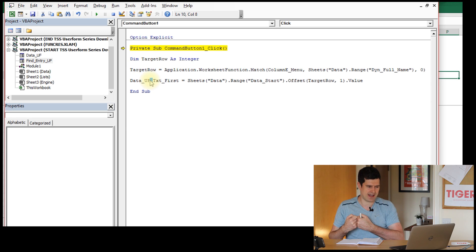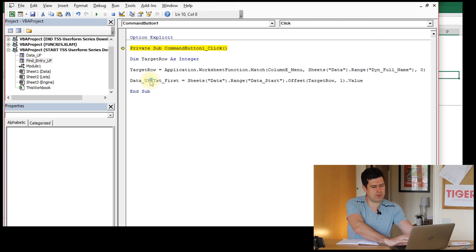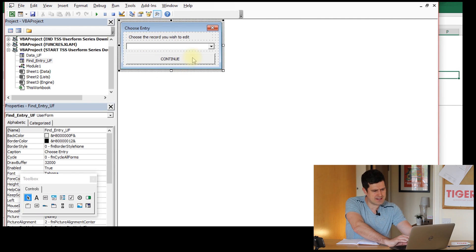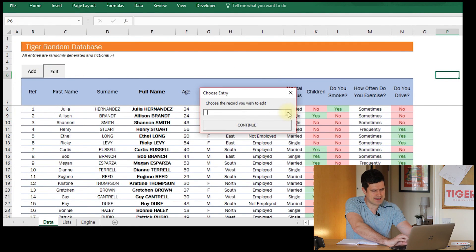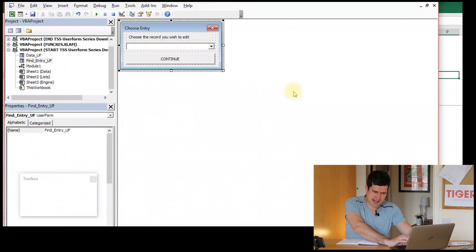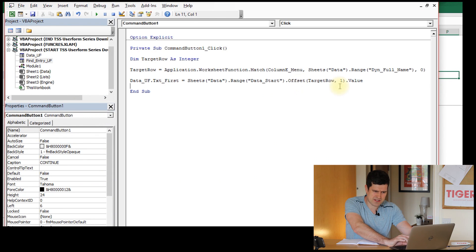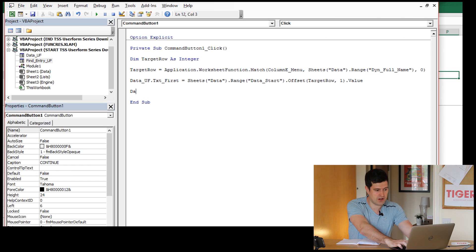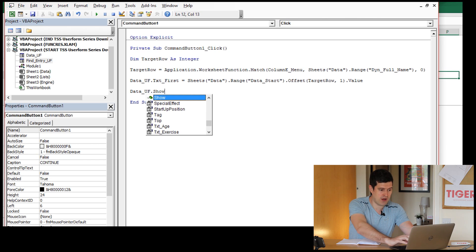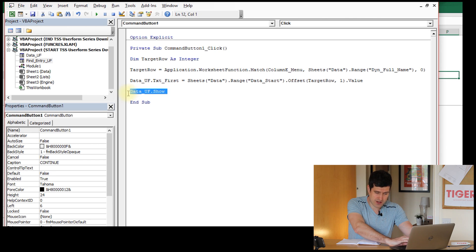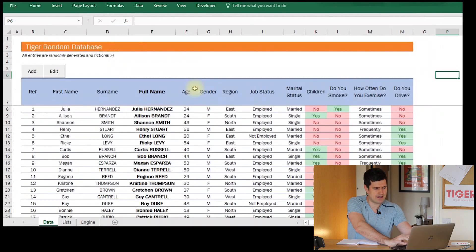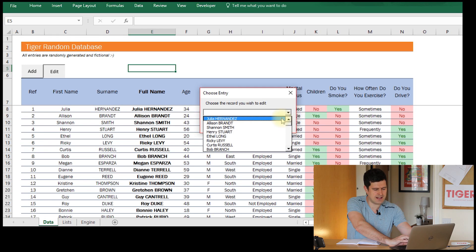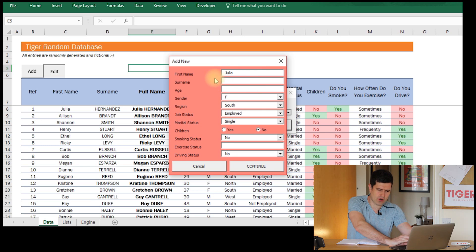Let's see how this goes. Back to the spreadsheet - edit, select the first entry in the database, just hitting the continue button. Nothing's happened yet, so let's go back to the code. That seems to make sense because we need to tell Excel to flash up the user form - we haven't got that line of code in yet. Let's try data_UF dot show - we know this is the line of code to get the user form to load up and display. Edit, select Julia's name again. And now we've got the user form loaded up and Julia's name is in there. This seems to have worked.